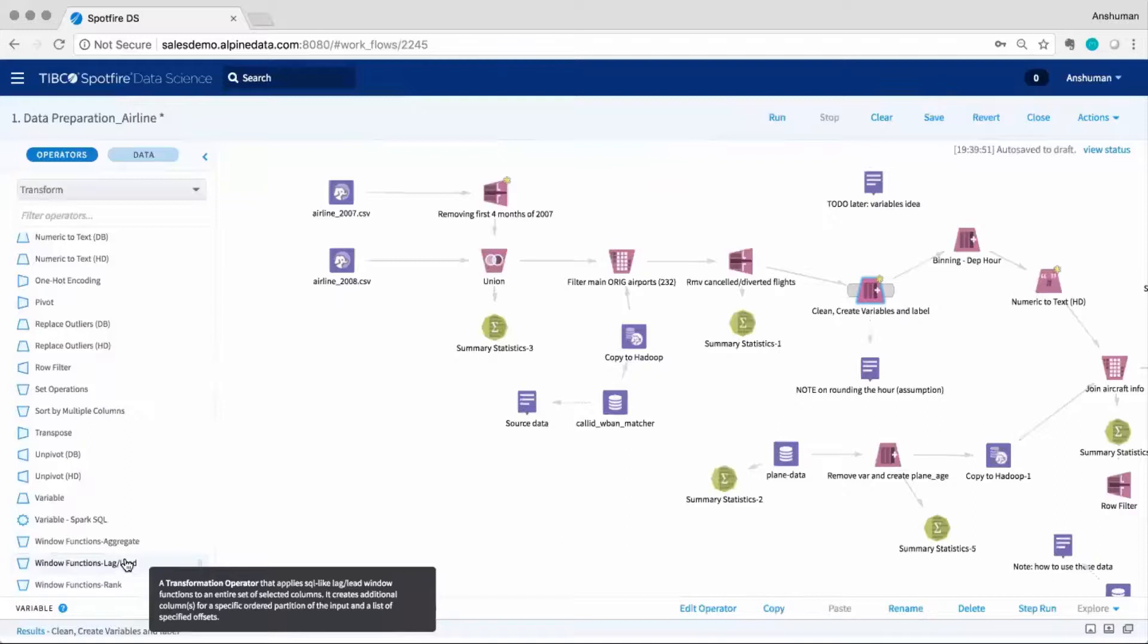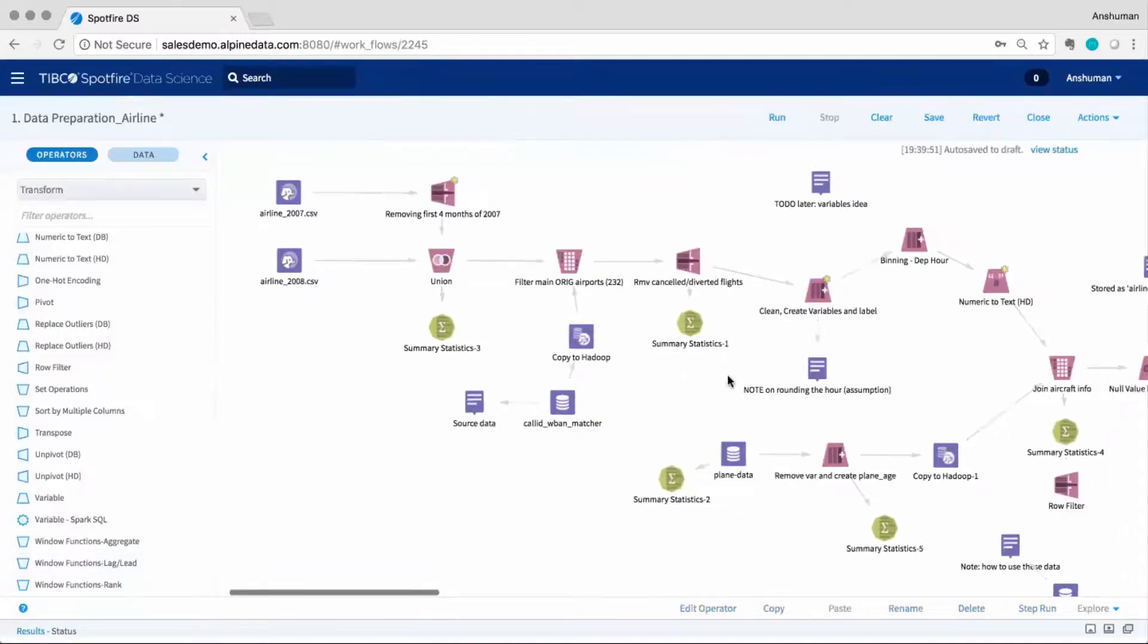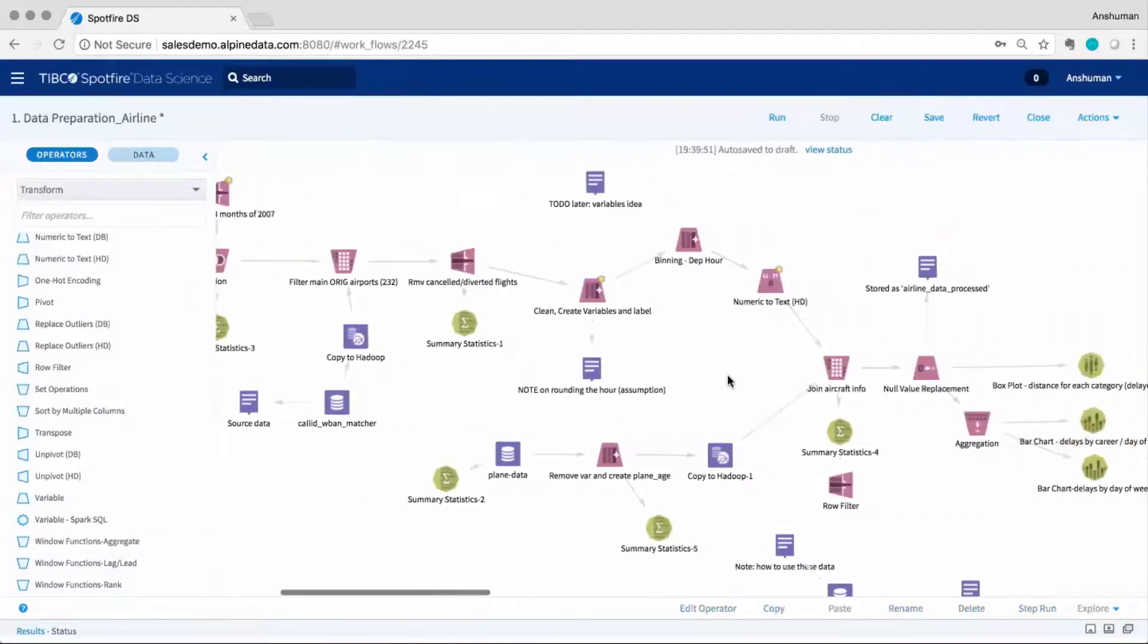The platform also provides window functions which many customers in the financial services space use for time series analysis.